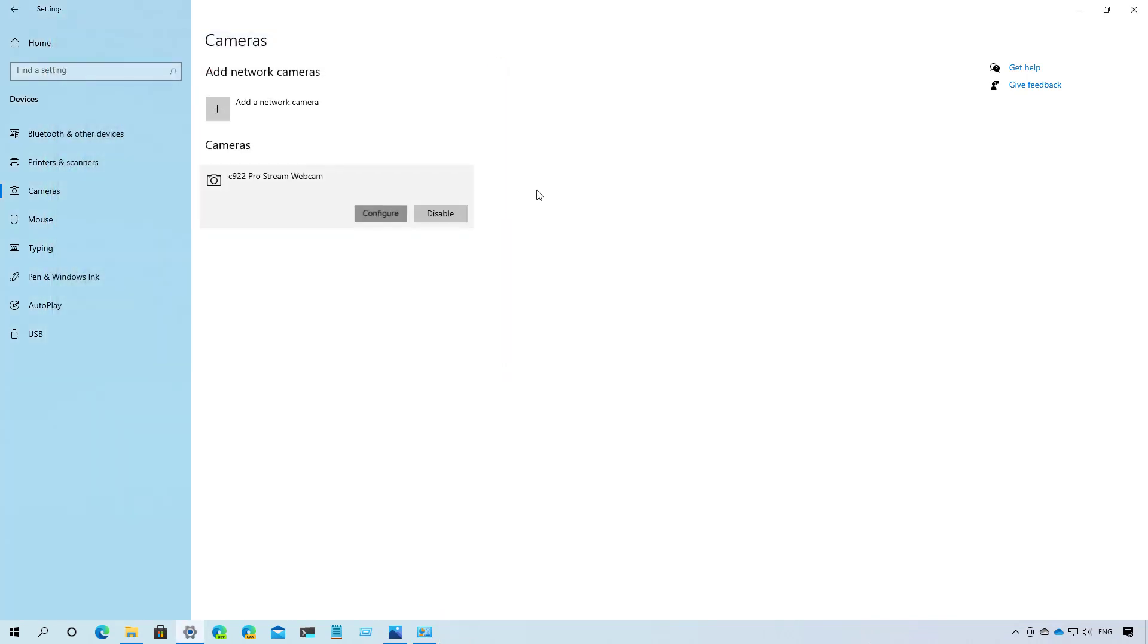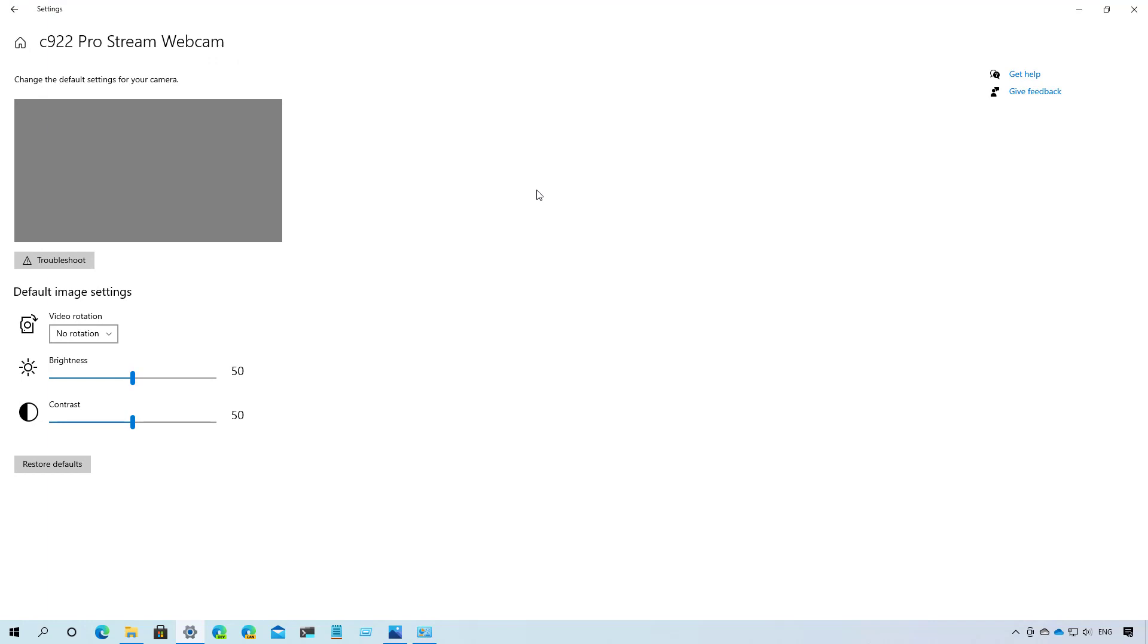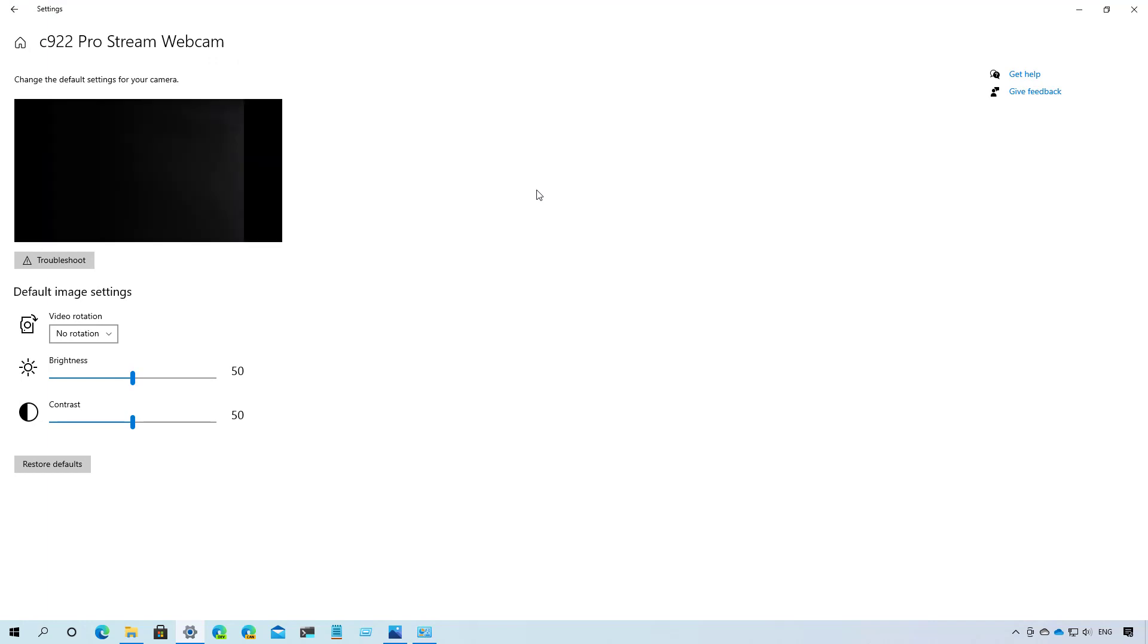One thing I forgot to mention is that depending on the camera that you have, you also have different settings. According to Microsoft, you will be able to remove the backlight that causes shadows in your face when doing video chat, and you can even enable or disable video HDR and eye contact.